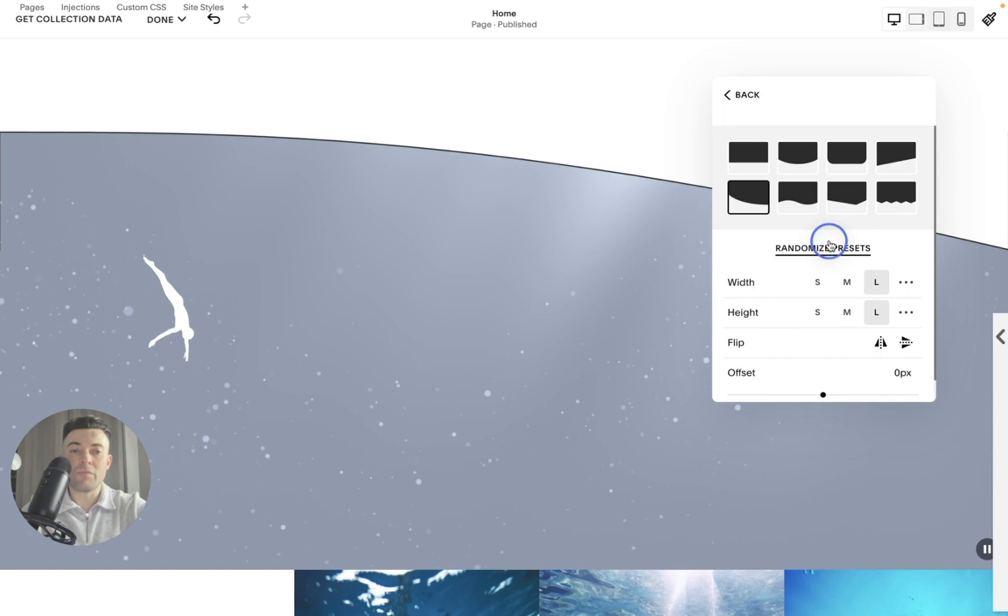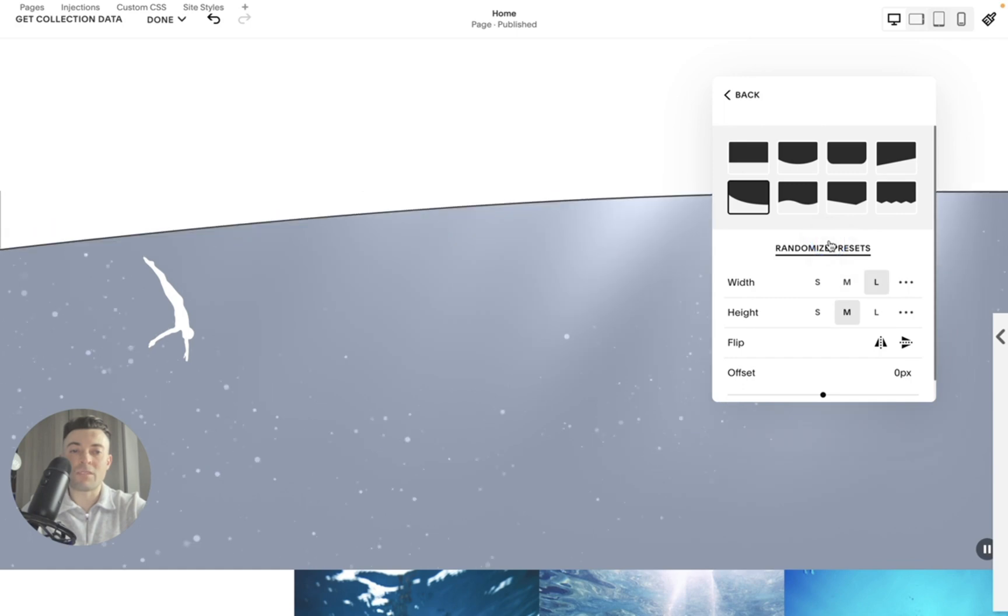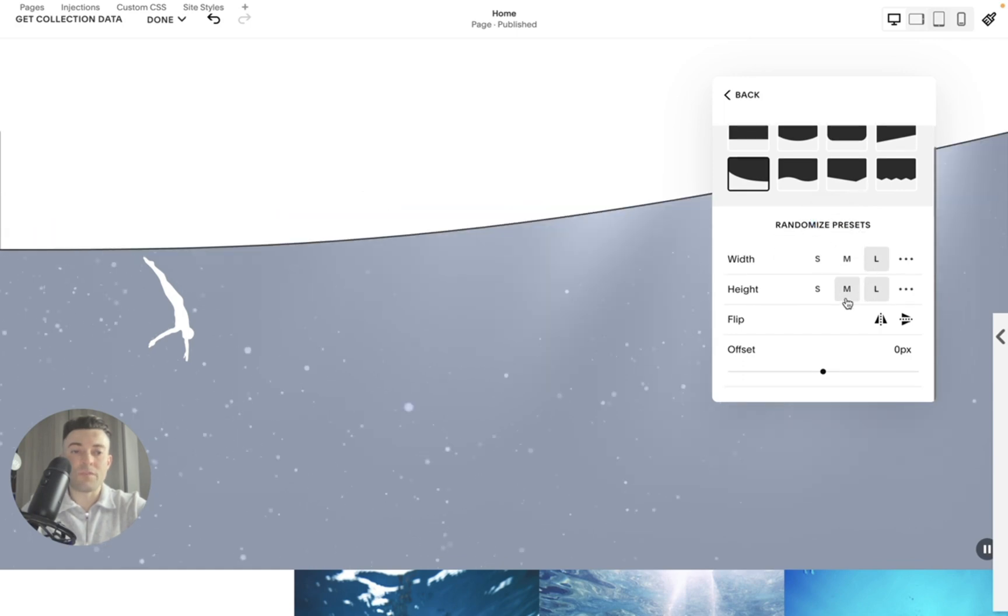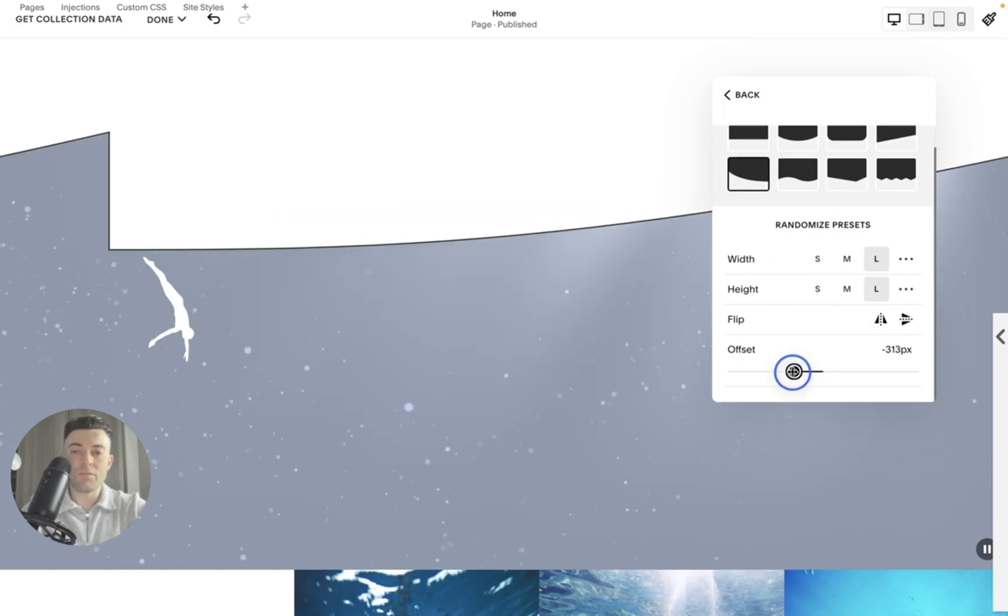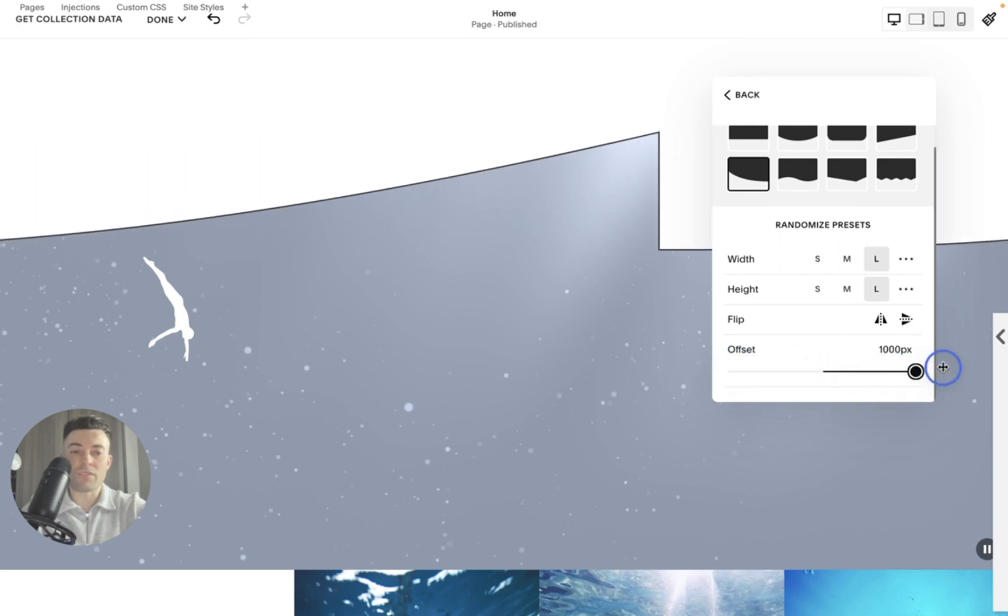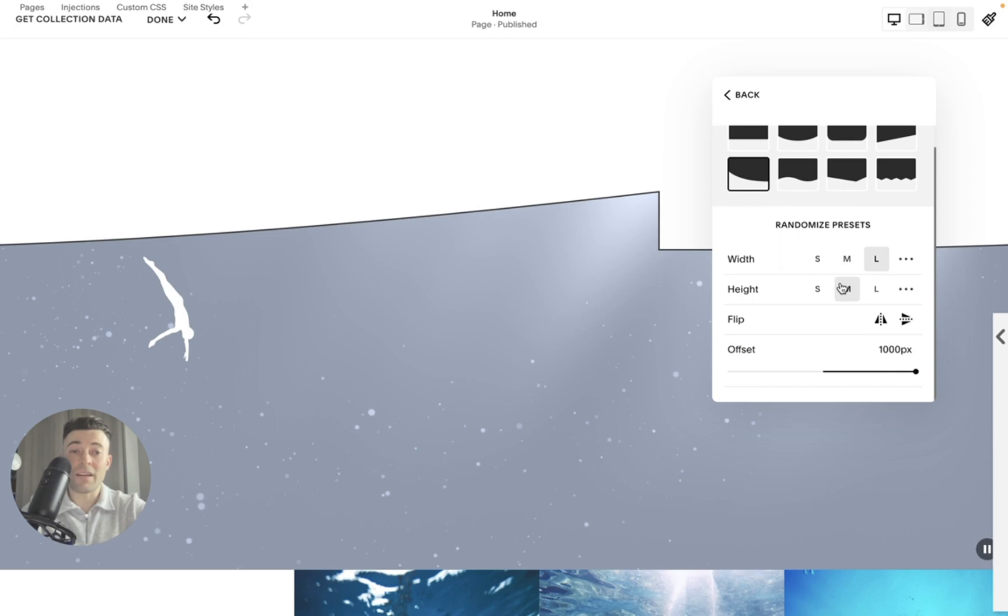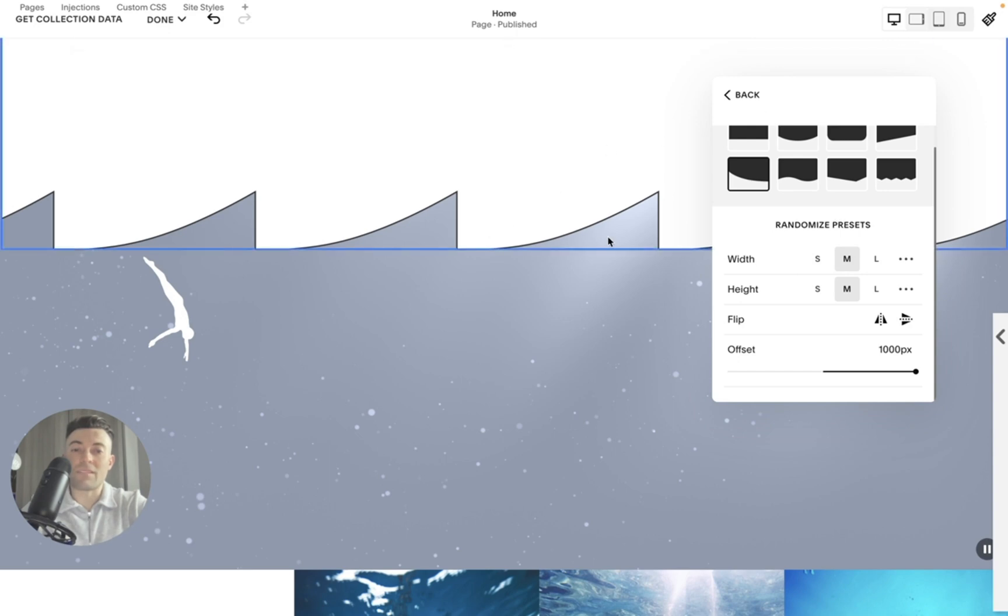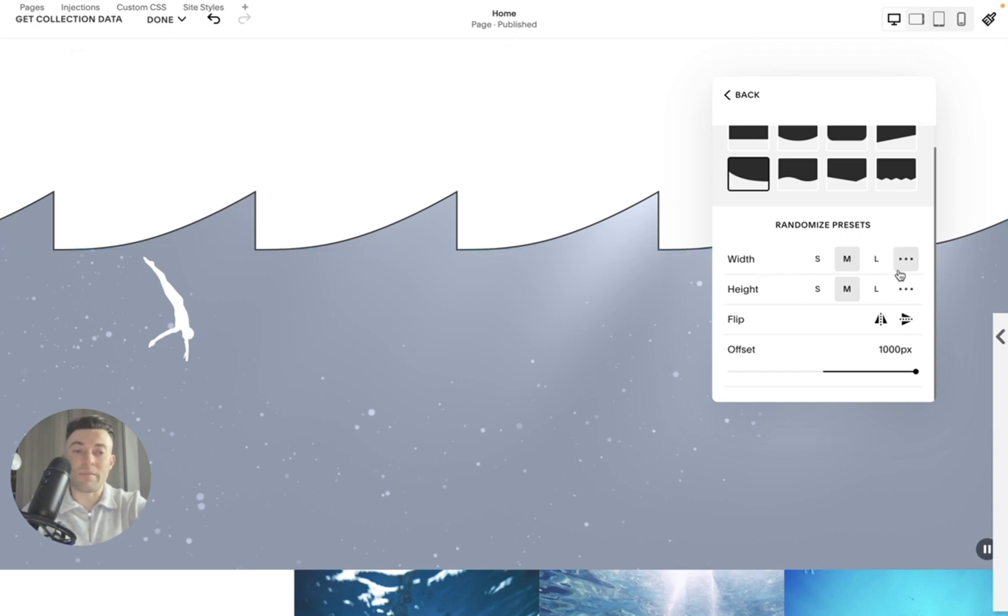So we can randomize the presets as we've already done. But you can see we can change offset, we can flip the divider itself, we can change how high it is, and we can change the width. So basically how long until the effect comes back into play.